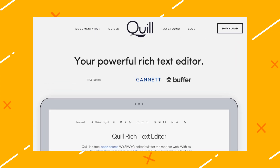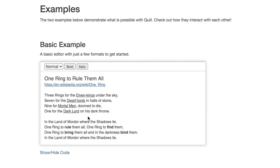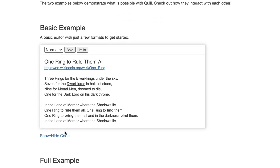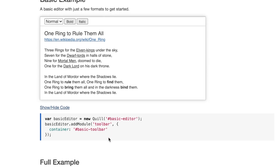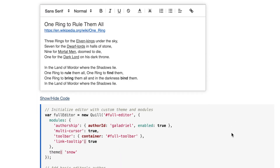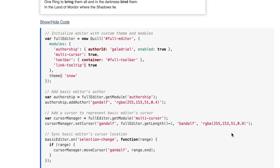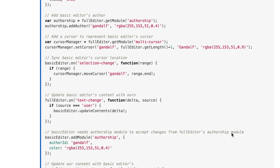Number four: Quill. Quill is an open-source, API-driven text editor trusted by some of the biggest companies in the world. As a cross-platform editor, you can code in HTML without worrying about inconsistent production. Plus, Quill is free.